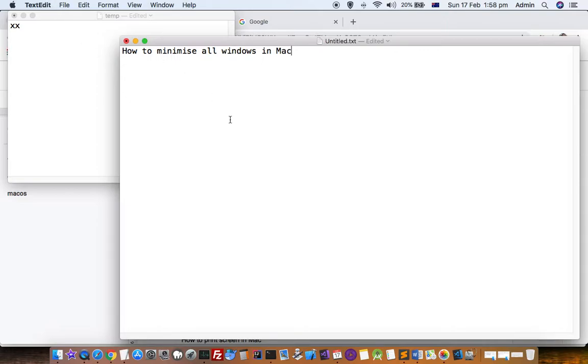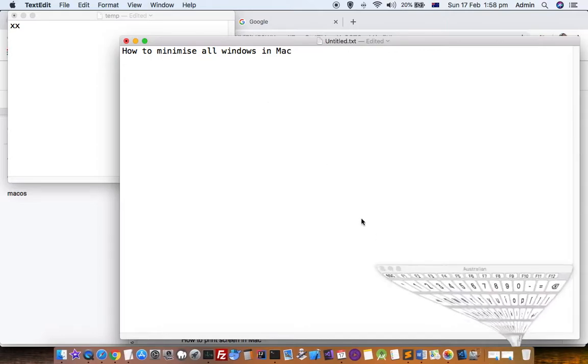If I want to minimize both these windows, or let's say there are three, four, or five windows of the same app, how can I minimize them? To minimize a single window, I can use the Command+M shortcut key.